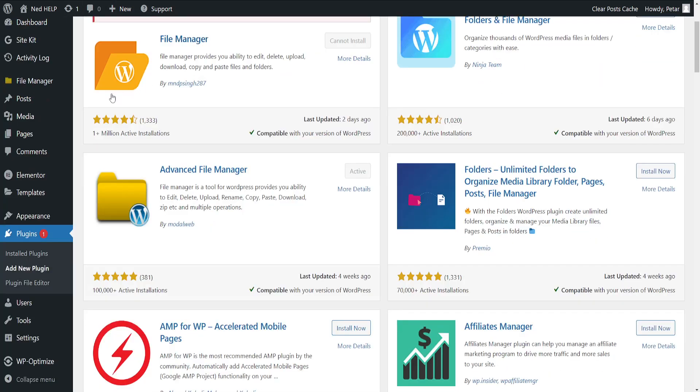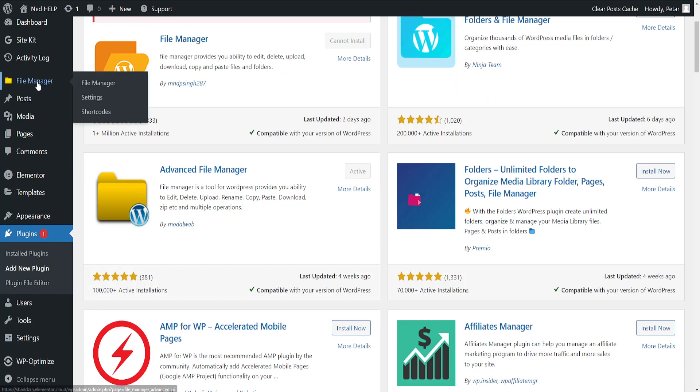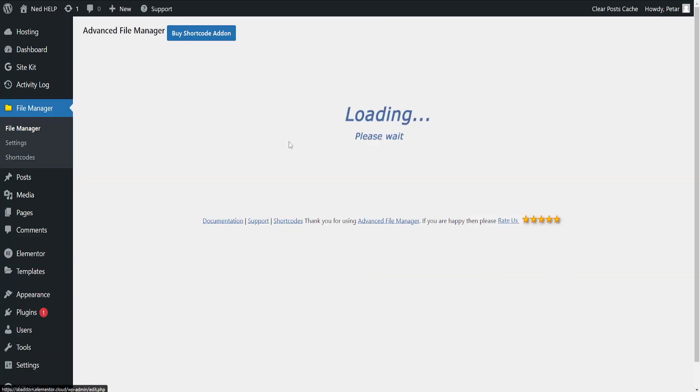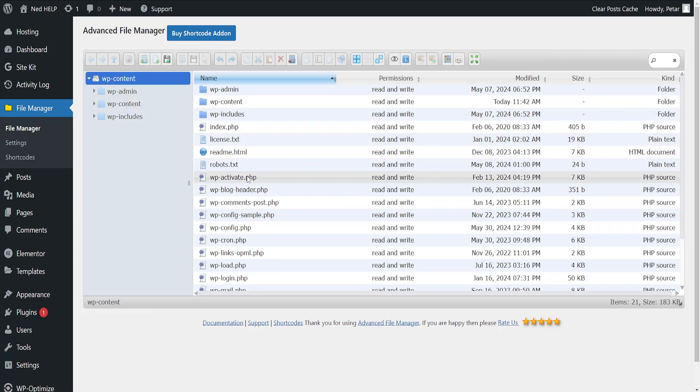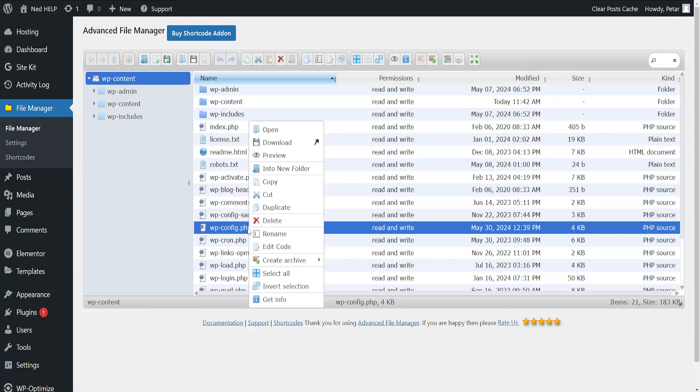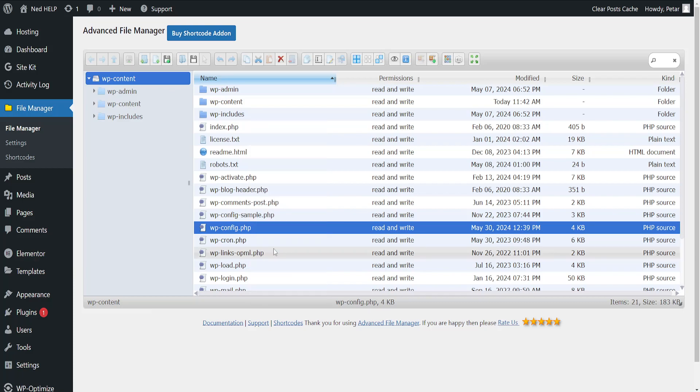Refresh your page and you should see File Manager right here. Now click on File Manager and find the wordpress-config.php file, right click on it, and then edit code.